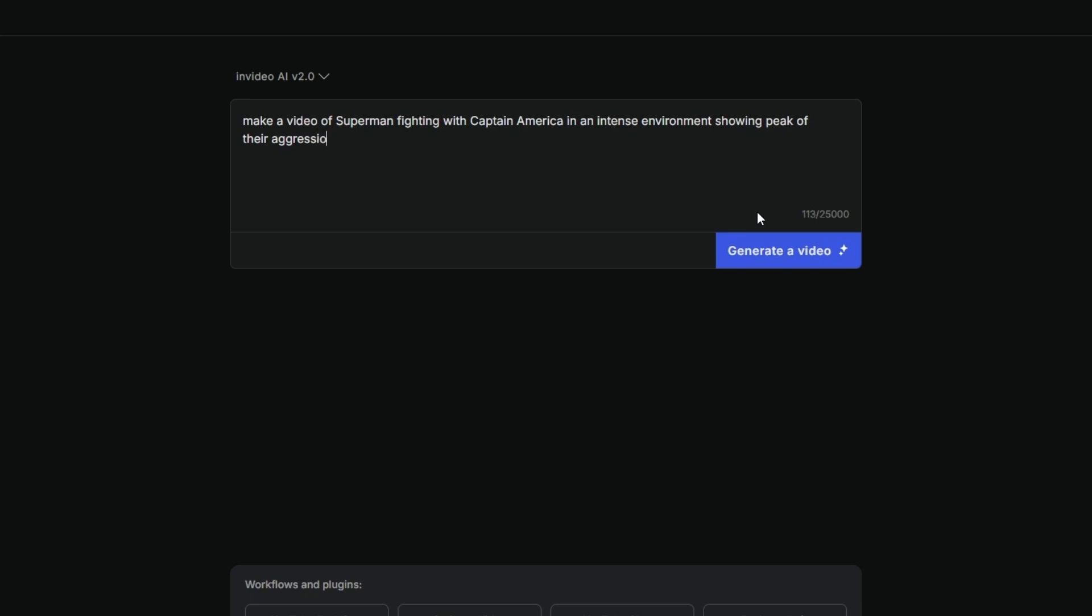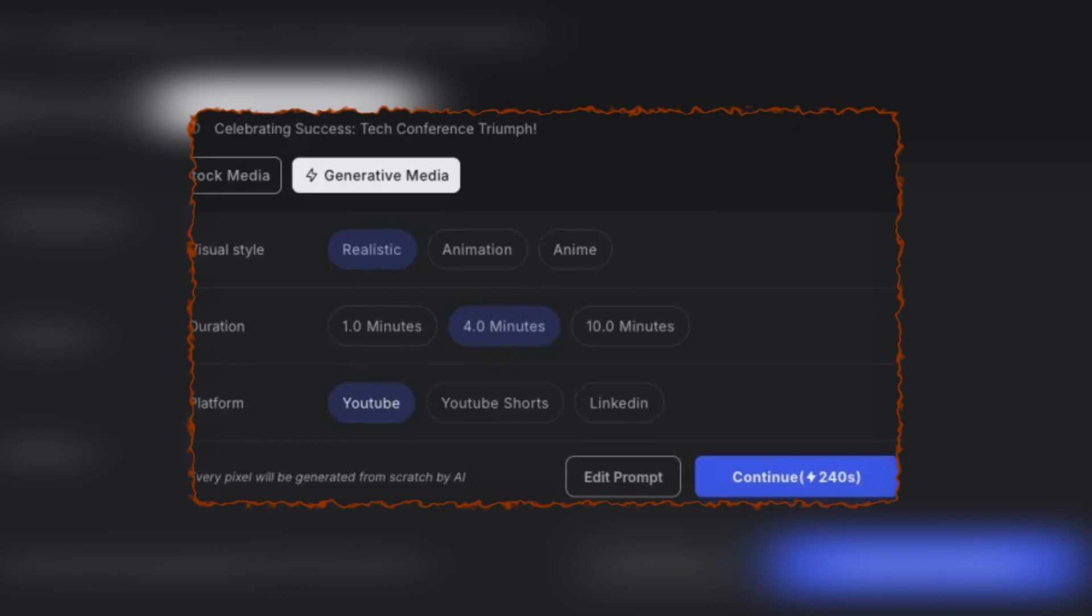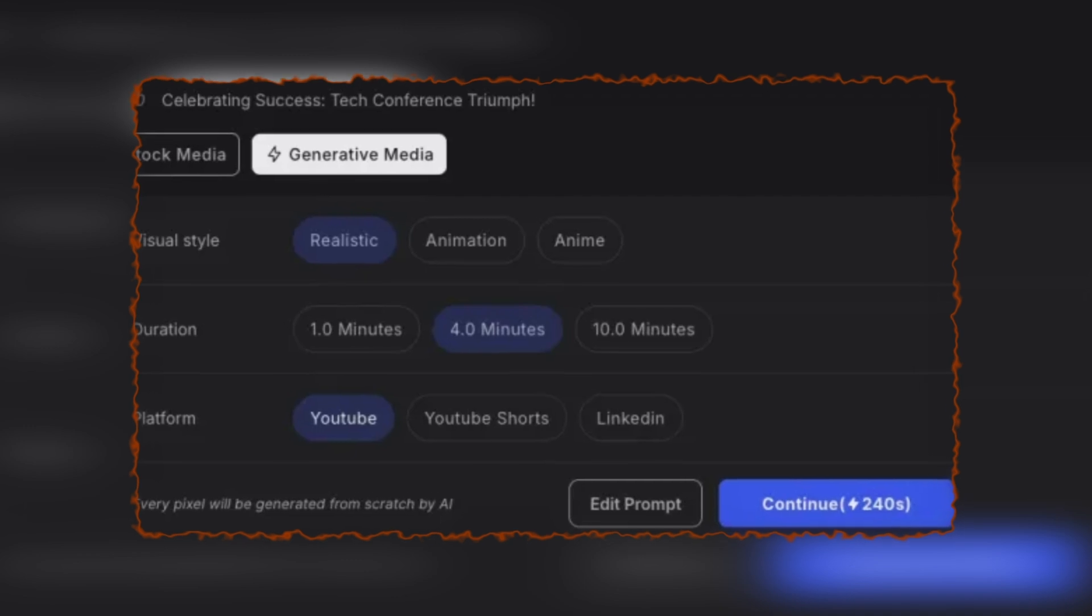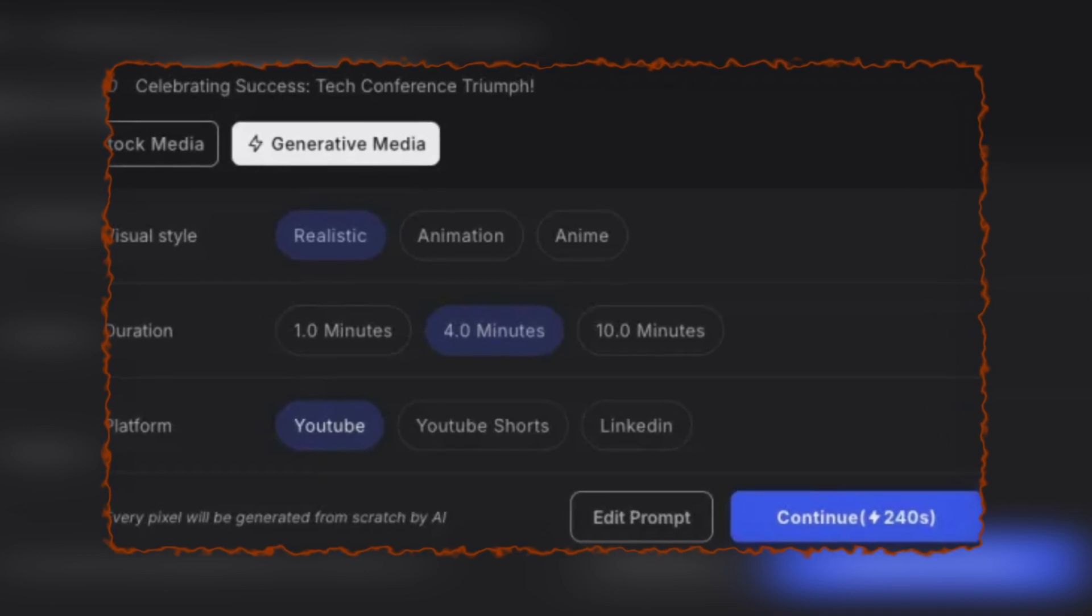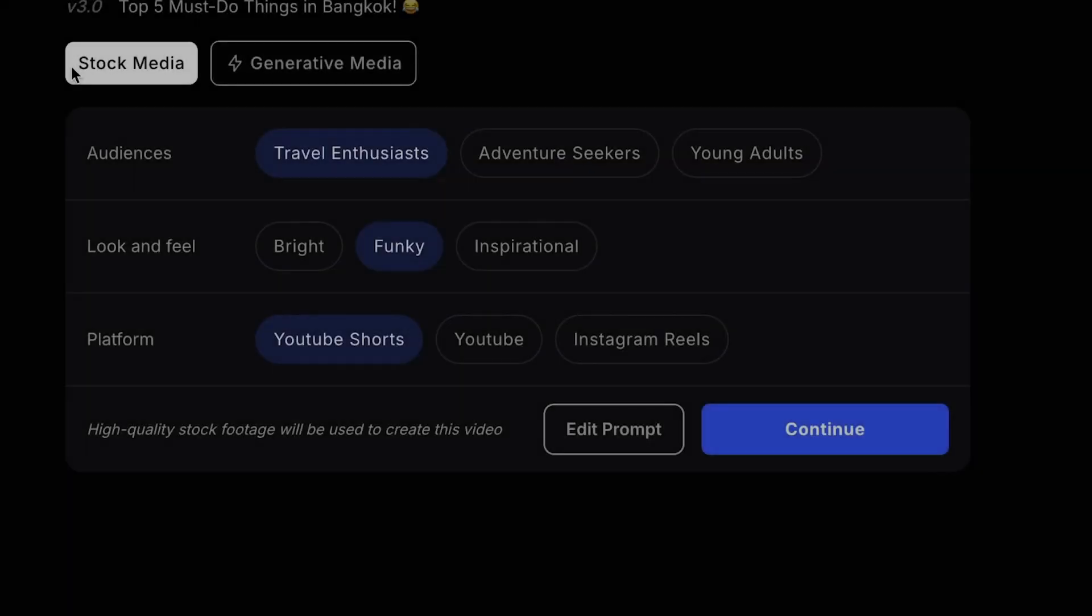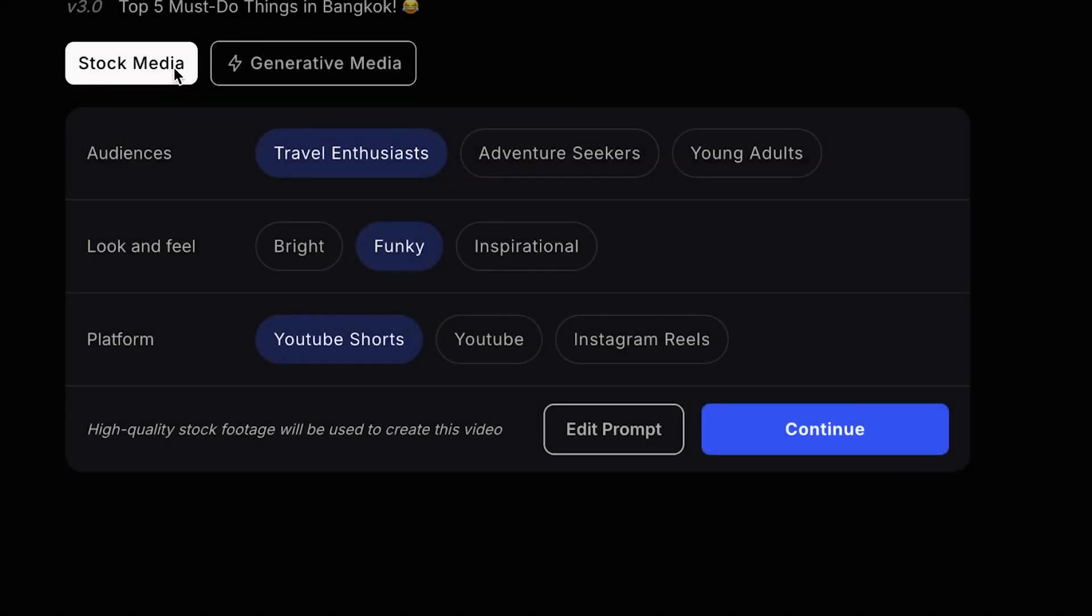Once you're happy with the prompt, click Generate Video. You'll then be prompted to select between stock media or generative media. For this example, I'll choose generative media.